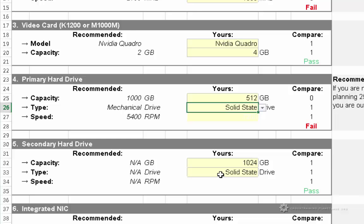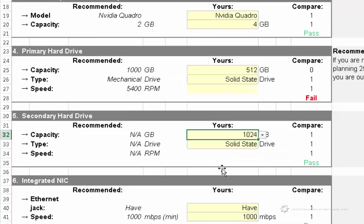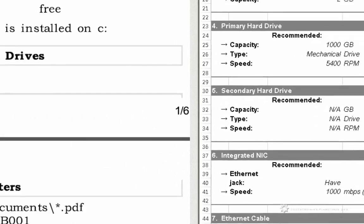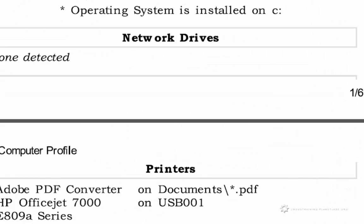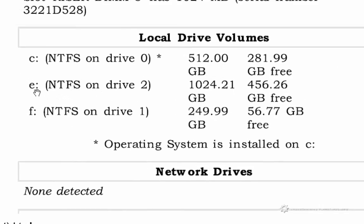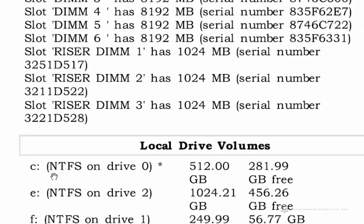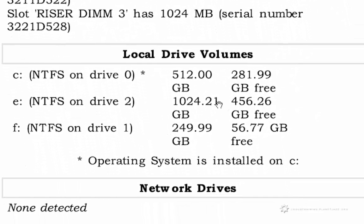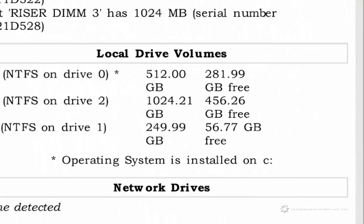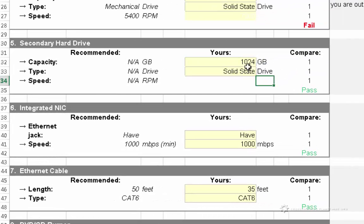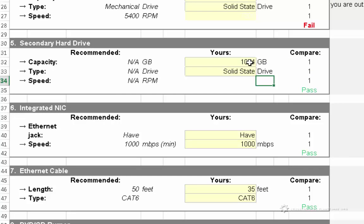Moving on to the next category down here, where it talks about secondary drive. So let's go down to secondary, so my secondary drive is actually this E right here. So my secondary drive is roughly about 1 terabyte or 1024 gigabytes, and it too is also a solid state drive.